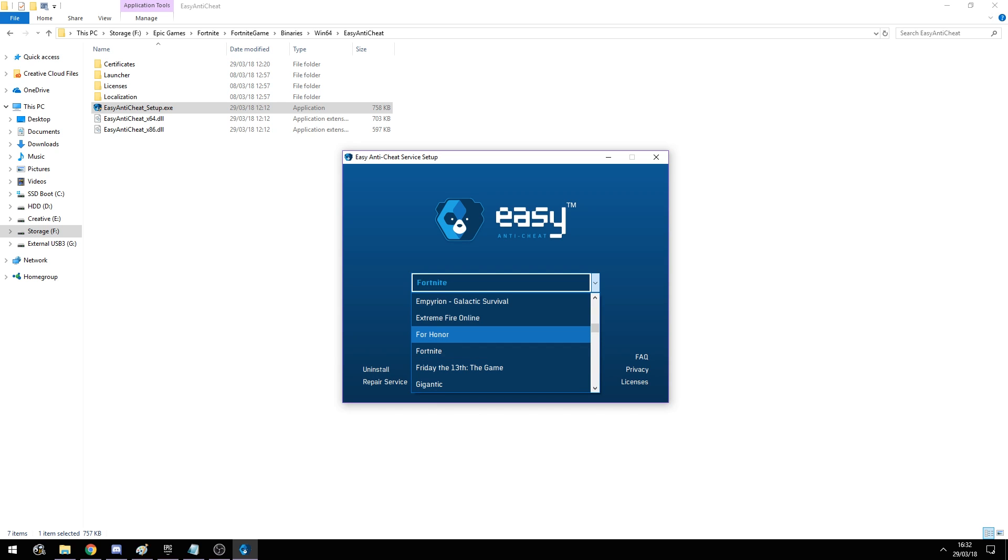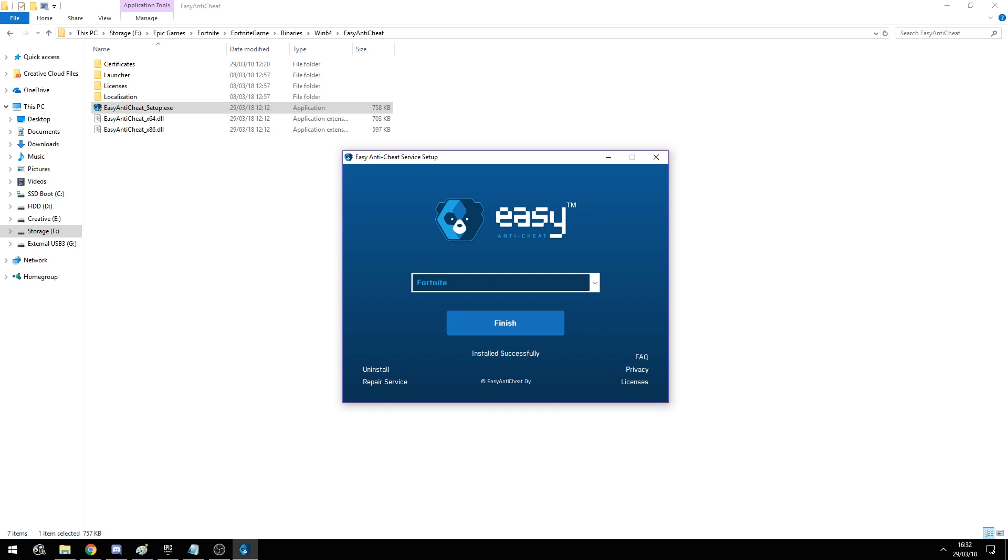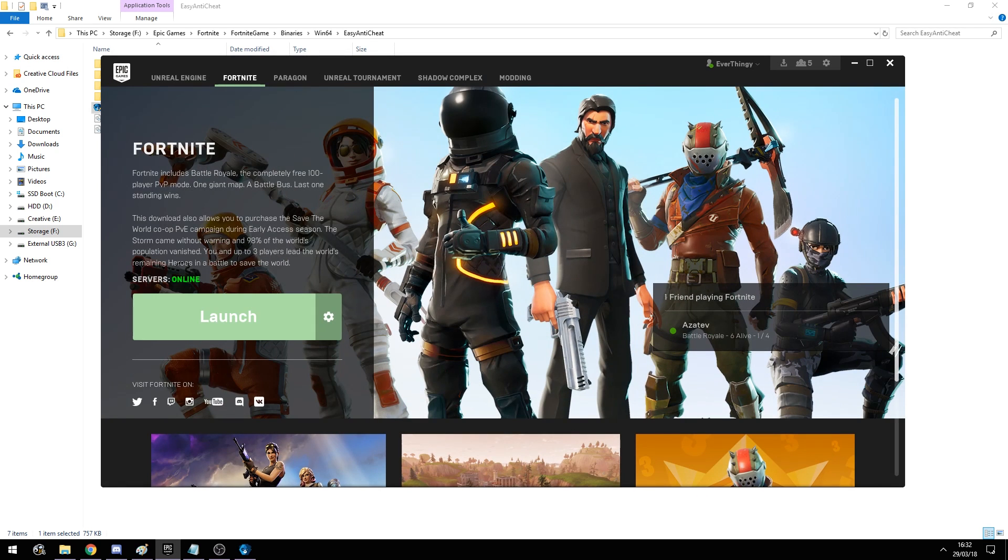Then you should select Fortnite, scroll down, go to Fortnite, and then Repair Service. It will take a second, and after that, everything is fixed. You should be able to now launch Fortnite.